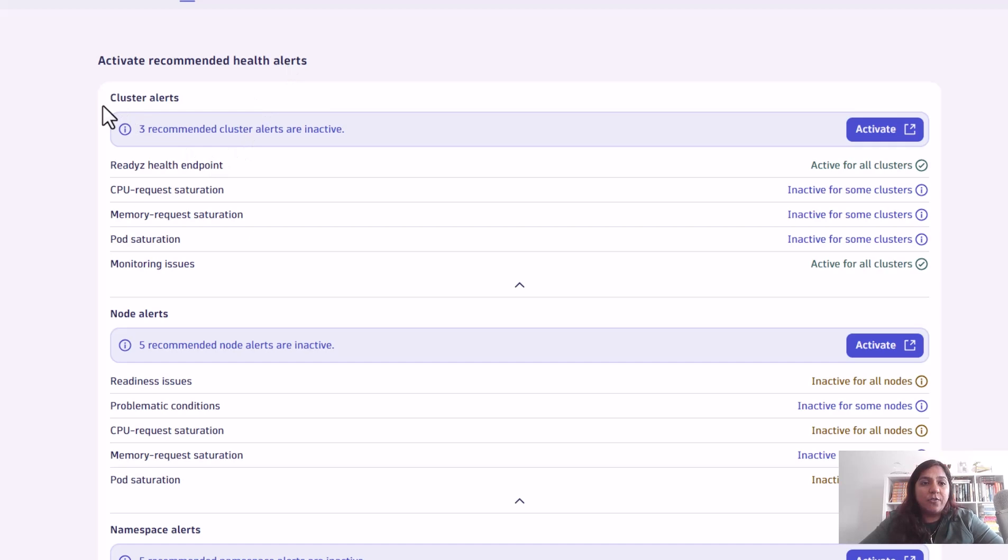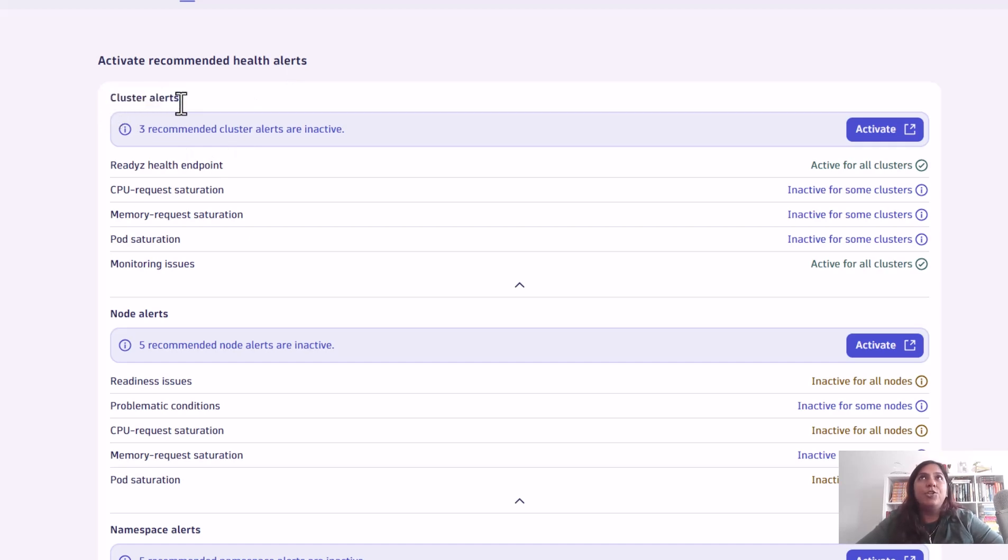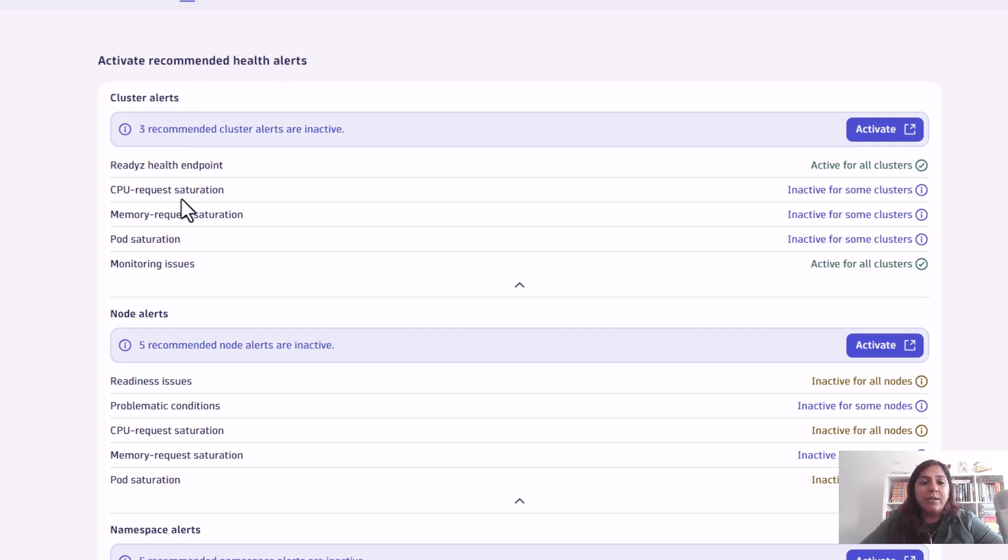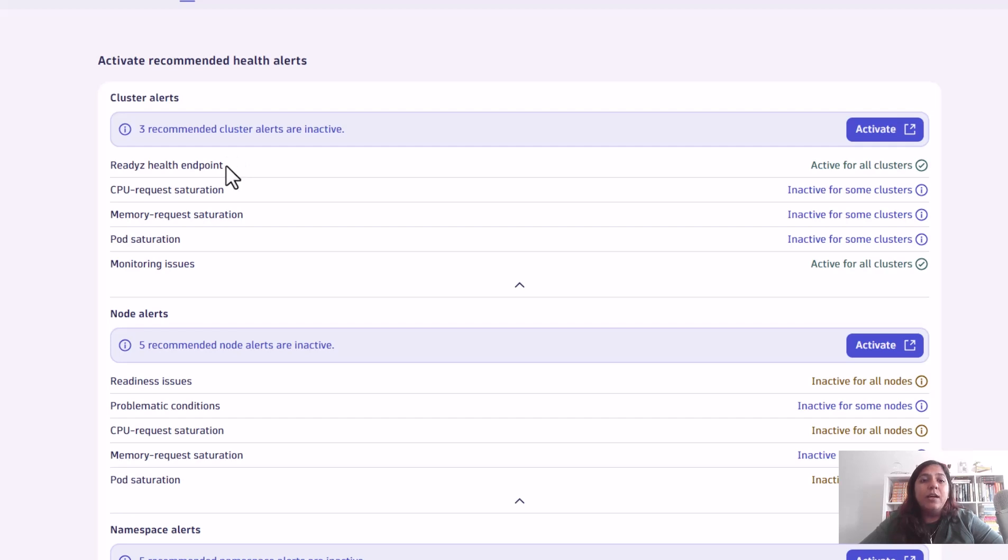First, you can configure things on the cluster level. If you have a production cluster or pre-prod cluster where you want notifications for your production clusters but not for your pre-prod, you can enable it for some clusters and not for all of them.